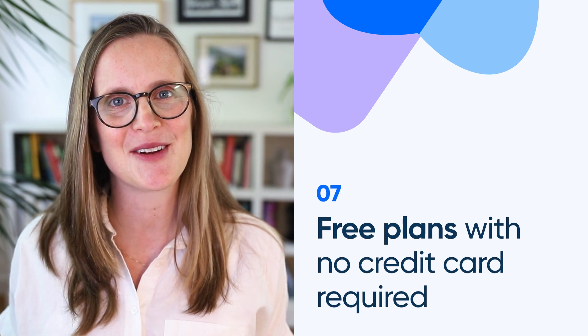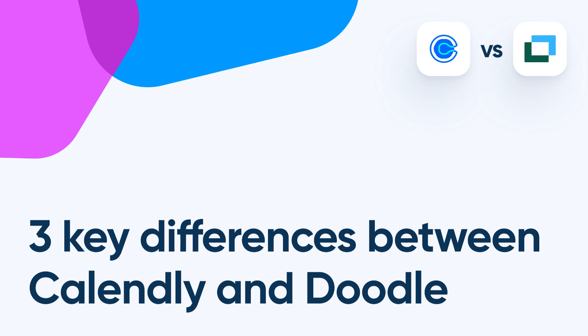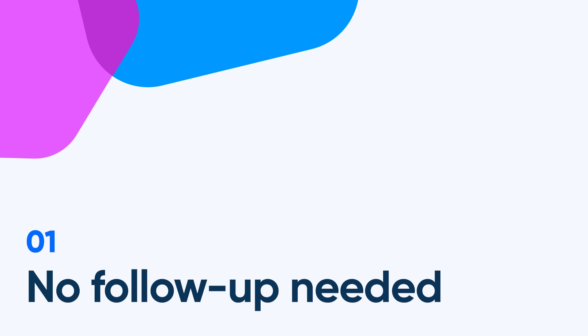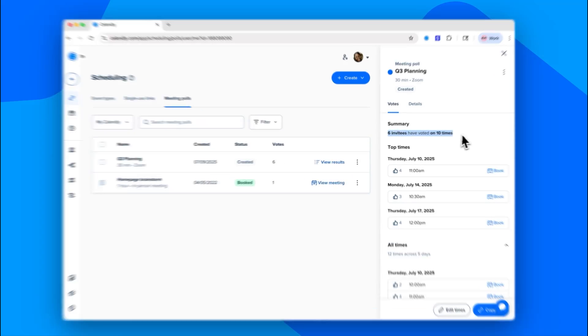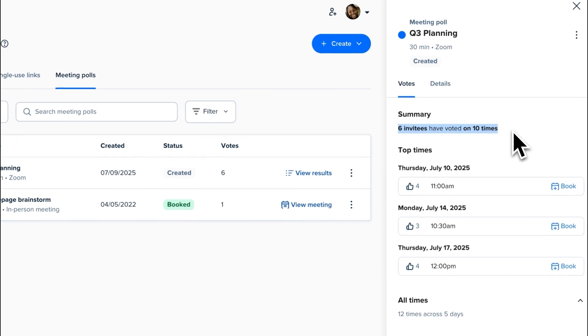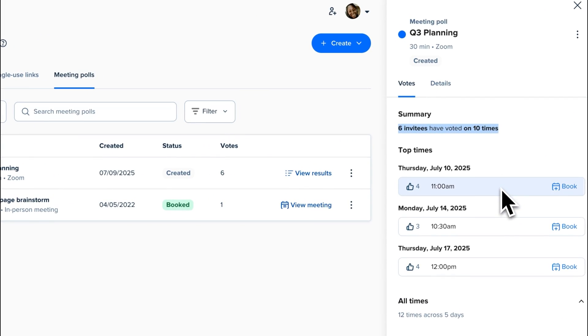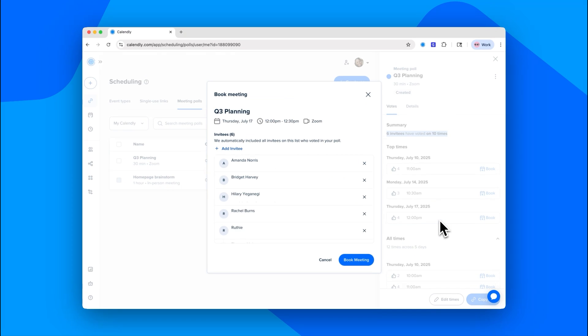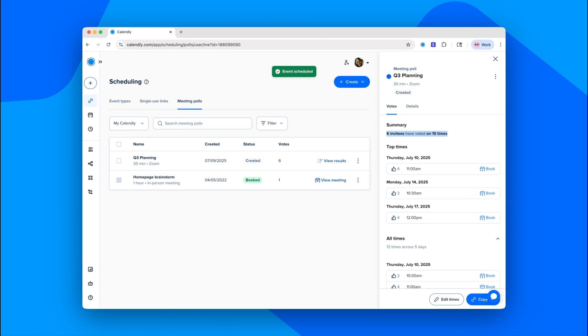Here are three key differences. Number one: no follow-up needed. Calendly takes group scheduling from start to finish — share a poll, collect votes, and once there's a winner, Calendly books the meeting and sends the invites, so you can just sit back and enjoy the show. Doodle will help you with the poll, but you're on your own when it comes to locking in the meeting.